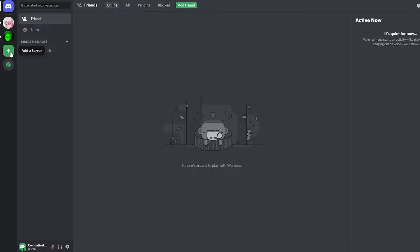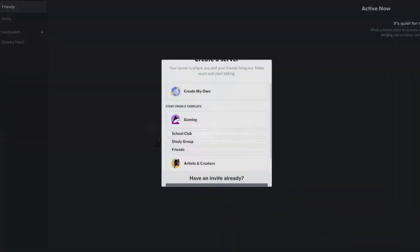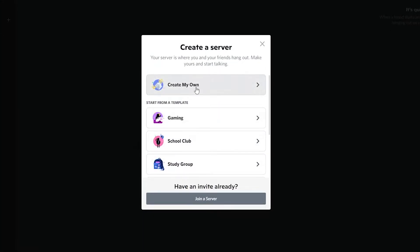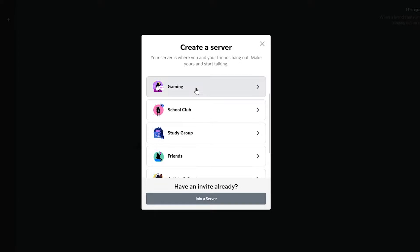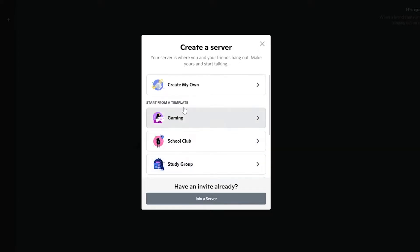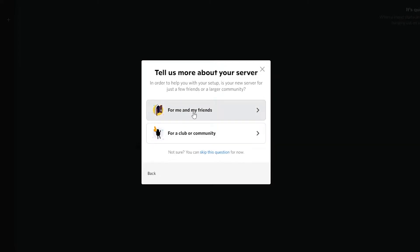We're going to go ahead and create a server by clicking on the add button on the left side. Simply click on 'Add Server.' It's going to ask you what type of server you're creating — so click on 'Create My Own' for gaming, social, friends, or whatever.